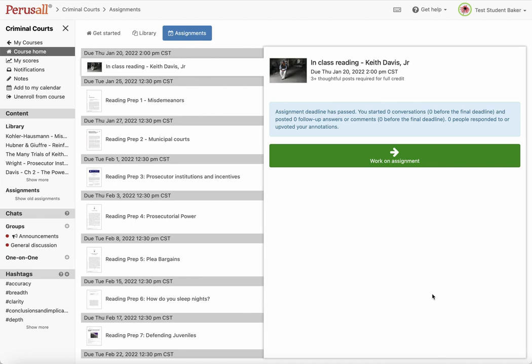Once you're set up in our course and you sign in, this is the page that you'll see. You always want to go back to Course Home as your start page. Across the top you'll see the library, which contains all the readings for the course, and assignments, which is the main thing that you're going to need. You can also navigate to these items on the left side menu.